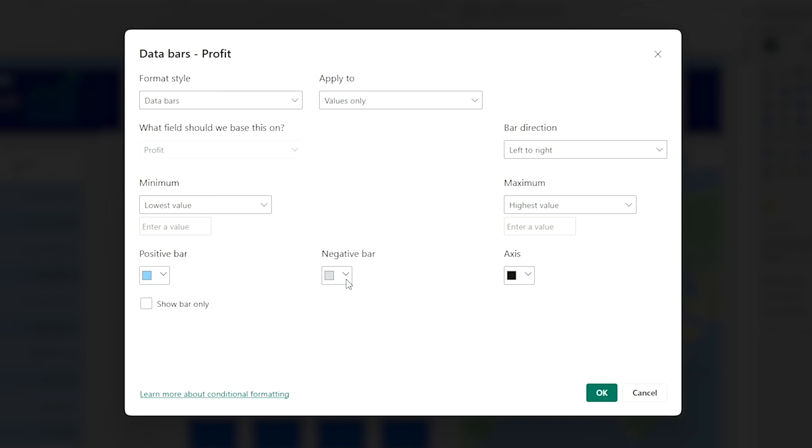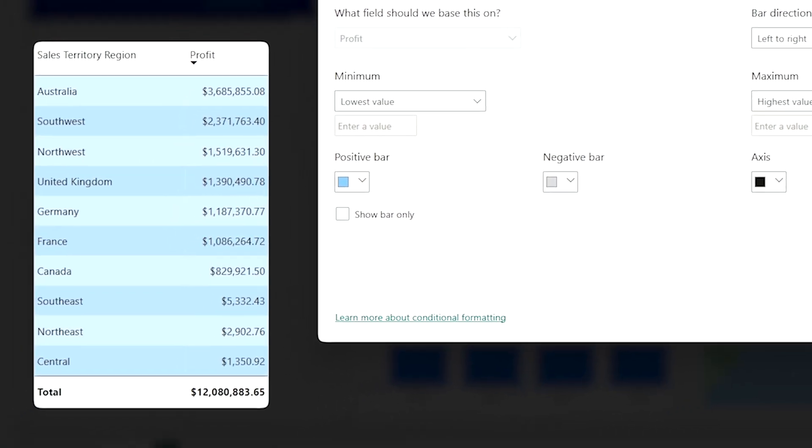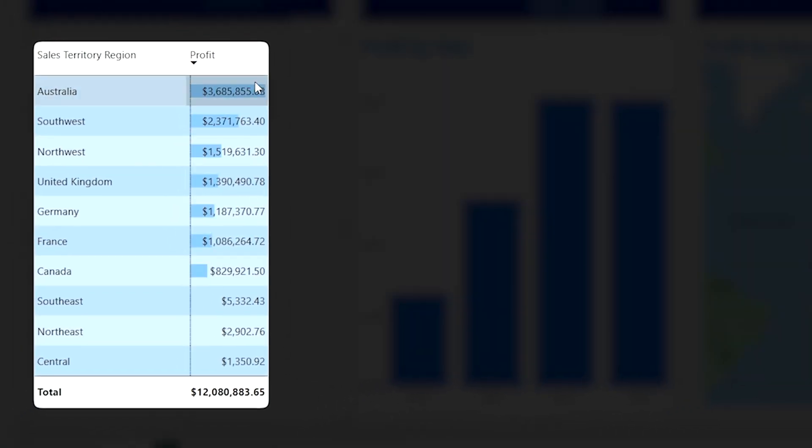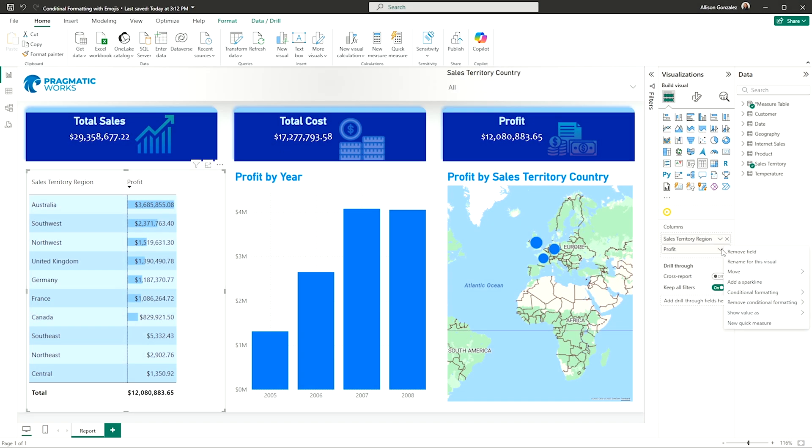And again, you get to decide what's positive, negative axis. And there you have a visual, like you have a bar chart built in to the table. Let's click this one off.